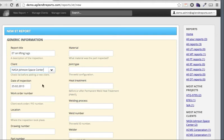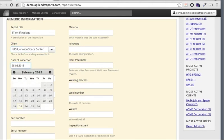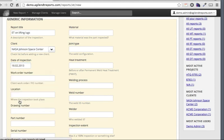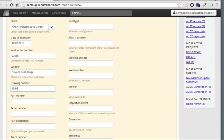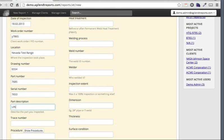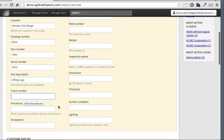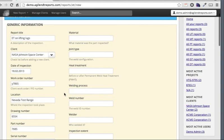I'll select NASA as the client. Next is the date of the inspection - we get a nice pop-up date picker. Then we have the work order number and the location, which again helps by giving us some previously used locations. Then drawing number, part number, serial number, and the description - lifting lugs - and basically you just continue filling in these parameters.